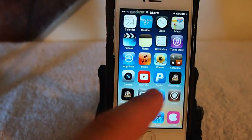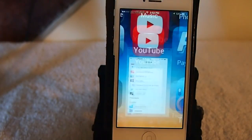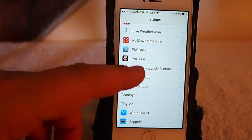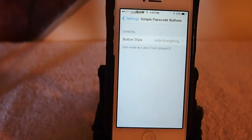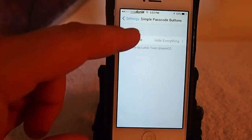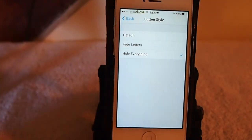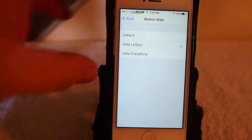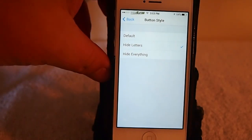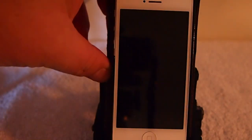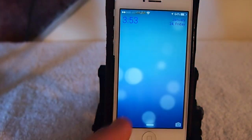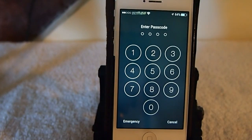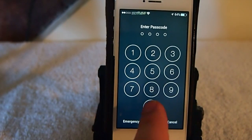You can go into the settings here and change it up. You can hide everything like I've got, or you can just have the letters. Let me show you what that looks like. That's probably what I would use. It just looks a little bit cleaner that way. You could just remember your numbers then to get in.